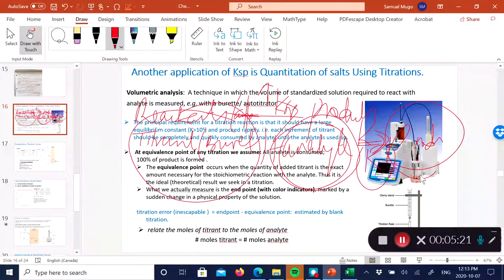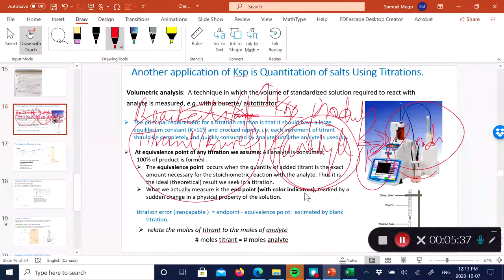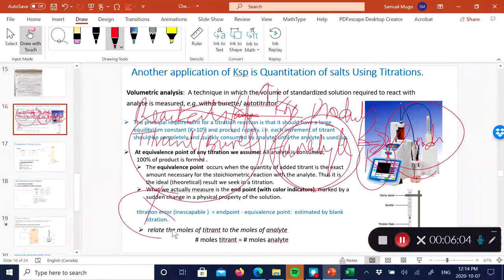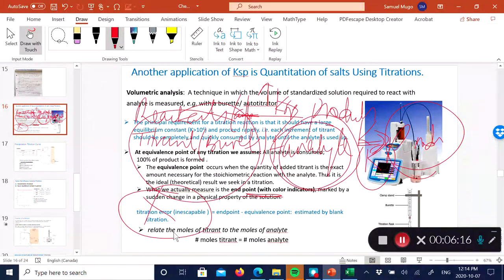You can escape titration error by using potentiometry or instrumentation for equivalence point detection. For example, in an acid-base titration you can use a pH electrode. Because you're using a sensor, there is no titration error. With potentiometric detection, titration error is eliminated, whereas colorimetric burette-based titrations will always have a titration error.